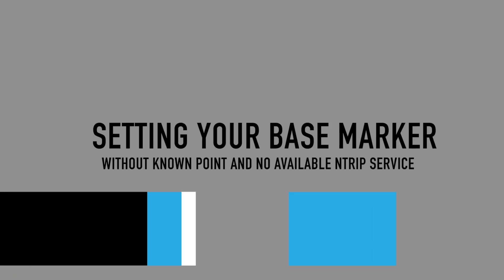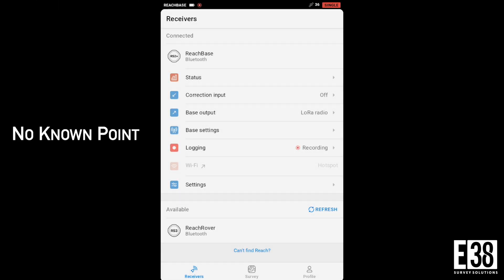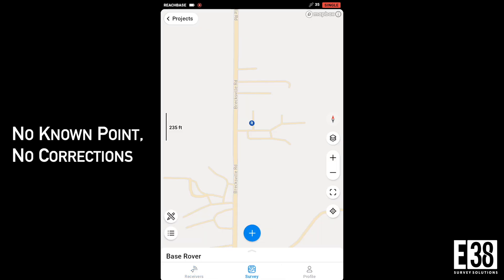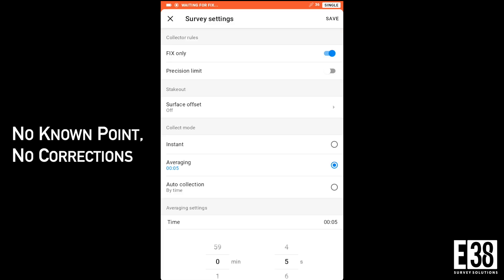In the case we don't have a known point and there isn't an NTRIP provider we can connect to, we will need to set our base marker a bit differently. Our suggestion is to collect a point using an average single solution and importing that in the same way we did with the known points. This way we can repeat this base position on this job site and maintain a high level of relative accuracy.